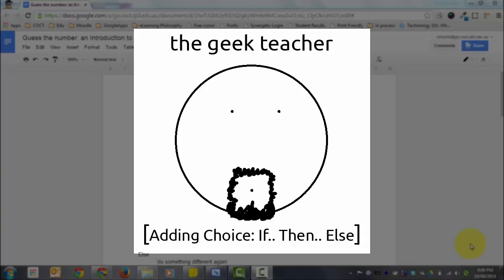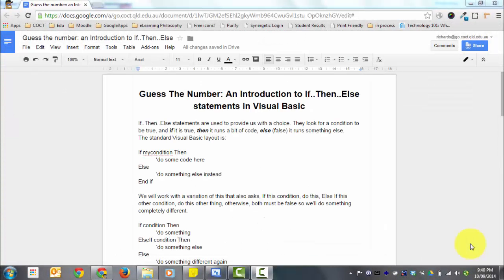G'day and welcome to The Geek Teacher. Today we're going to be looking at giving Visual Basic the opportunity to ask a couple of questions and do something if the answer is true and do something else if the answer is false. This is what's known as an if-then-else statement, which gives us two-way branching. It's like walking up to a door and asking: is the door open? If true, we walk through it; otherwise the door must be shut so we need to open it before walking through.